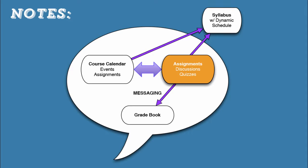Canvas's messaging works so that whenever I create a new assignment, I can rest assured that my students will automatically be notified about the assignment due date and any grades associated with that assignment.